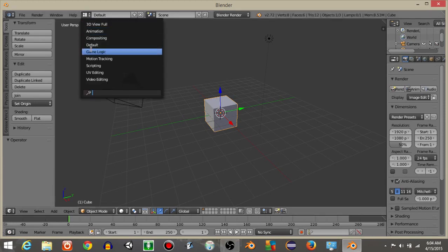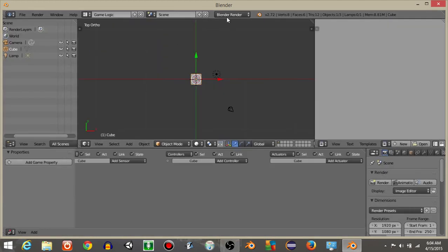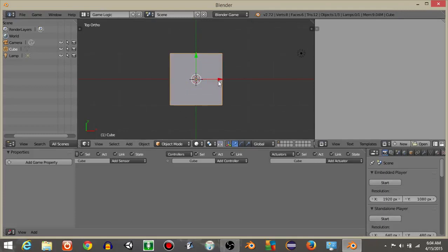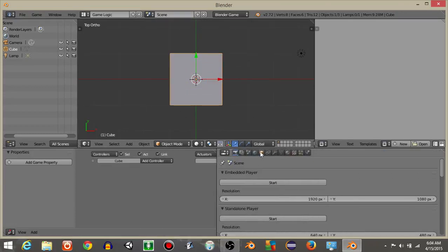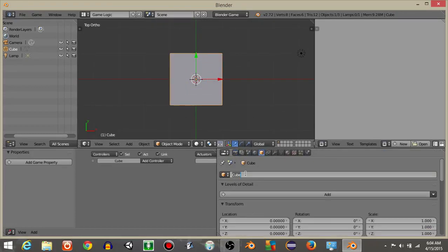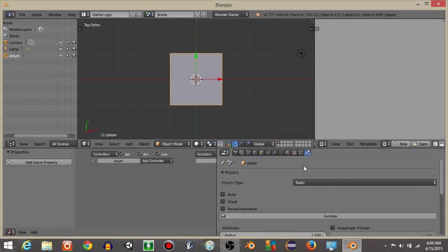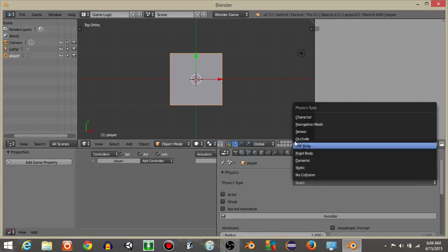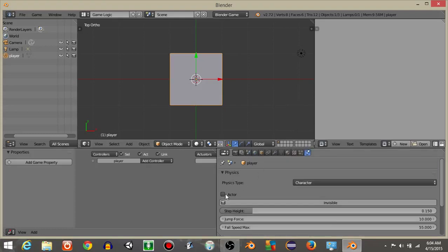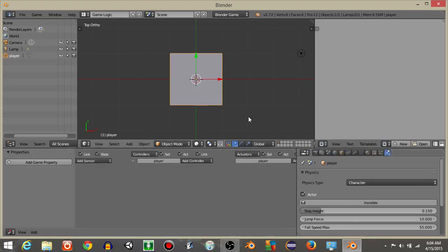Go from defaults to game logic and switch from Blender Render to Blender Game. Right-click on the cube in the middle and rename it as 'player'. Click on this tab and change the physics type to Character, and click Actor.